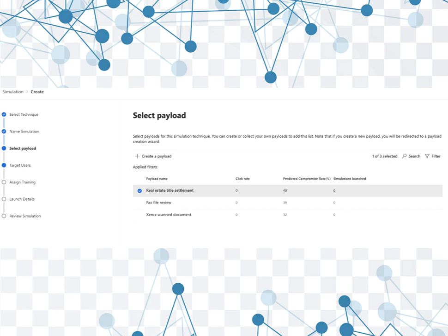And then this is the item where we can select the payload. So this is where we really fell short last time around on the old attack simulator located at protection.office.com where we had to generate our own templates. But here we have three templates that have already been created for us. We have a fax file review, we have a real estate title settlement, and we have a Xerox scan document. So we're going to choose real estate title settlement, that's the one that I got hit with and you saw earlier. You can of course create your own with 'create a payload' just like you did in the past, but again, that was a very difficult scenario.